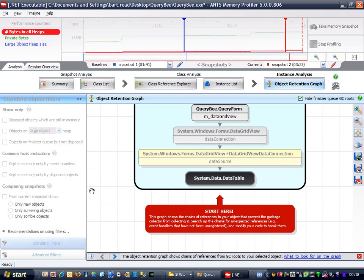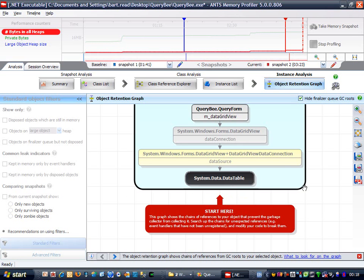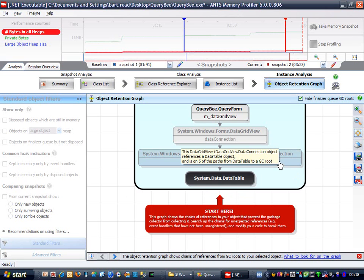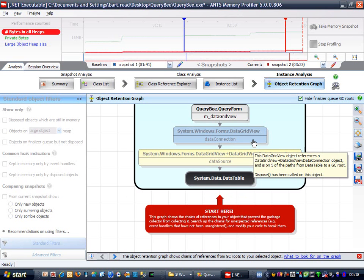So let's take a look at what the graph is telling me. First off, it's telling me that my data table is referenced by this data grid view data connection, which in turn is referenced by this data grid view.